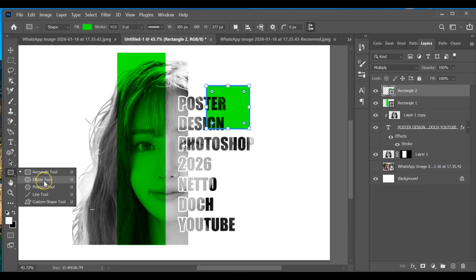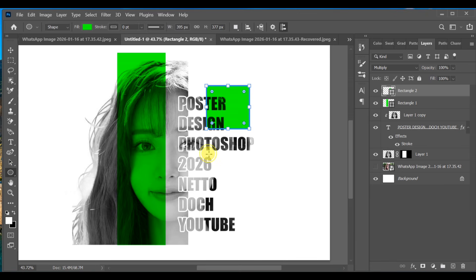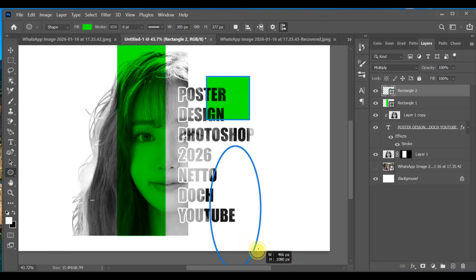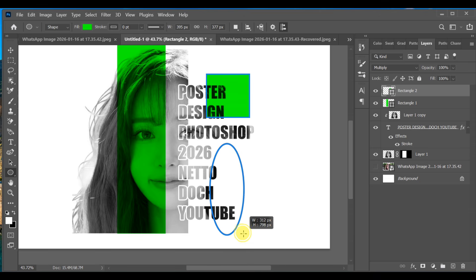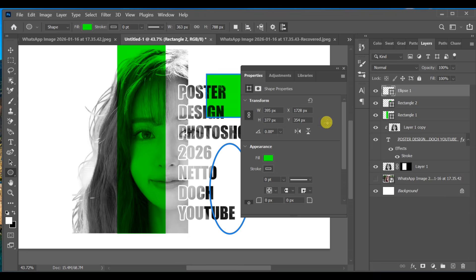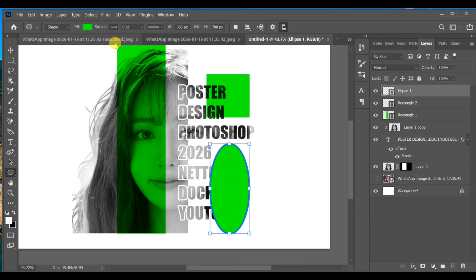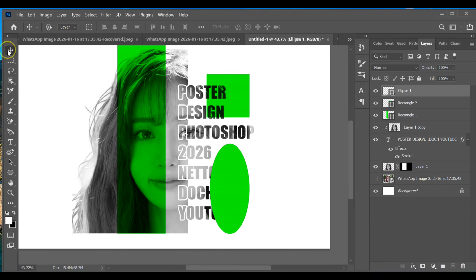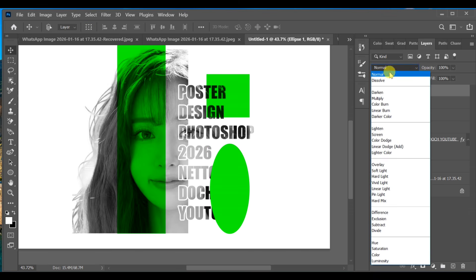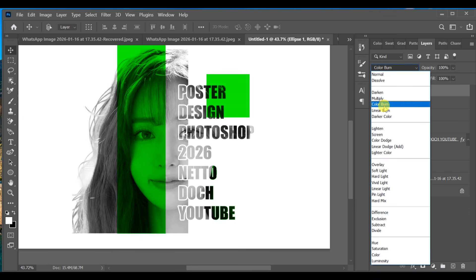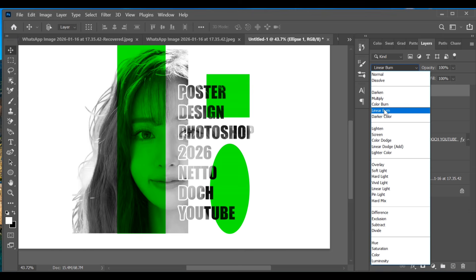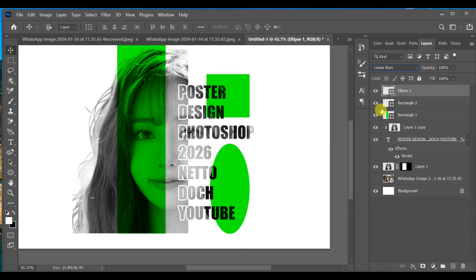Now select the Ellipse tool, draw a circular shape, and place it wherever you want. Go to Blending Options and select Linear Light. And that's it — this is how you can create a poster design effect in Photoshop.